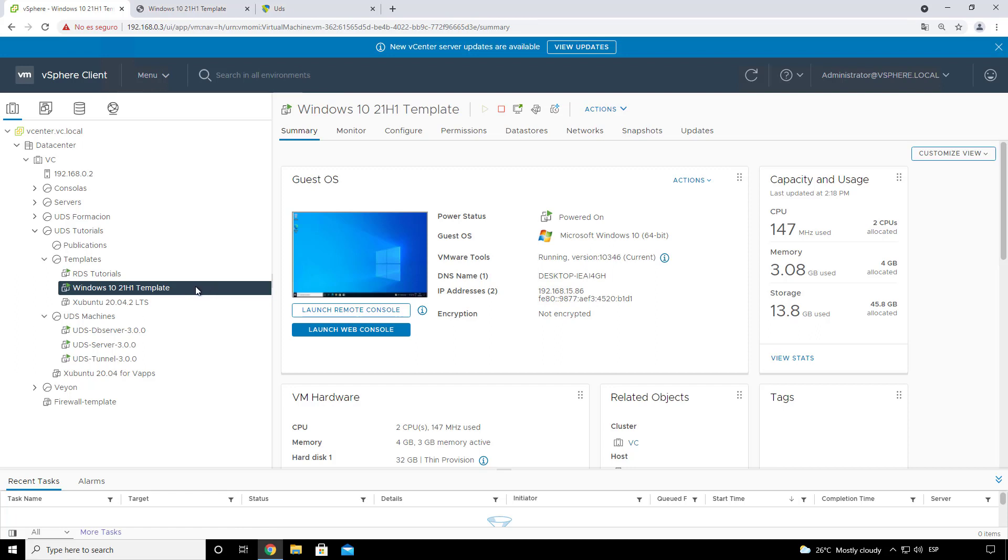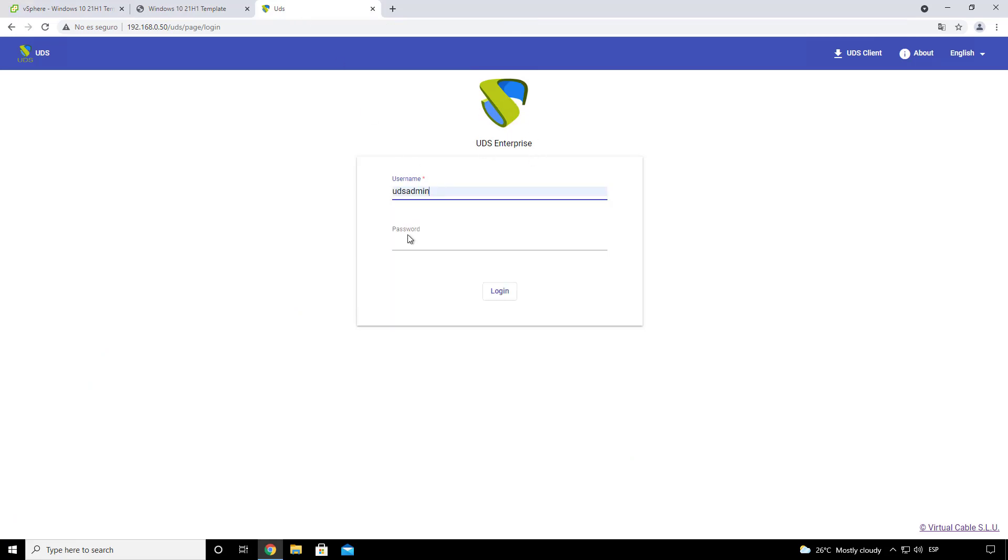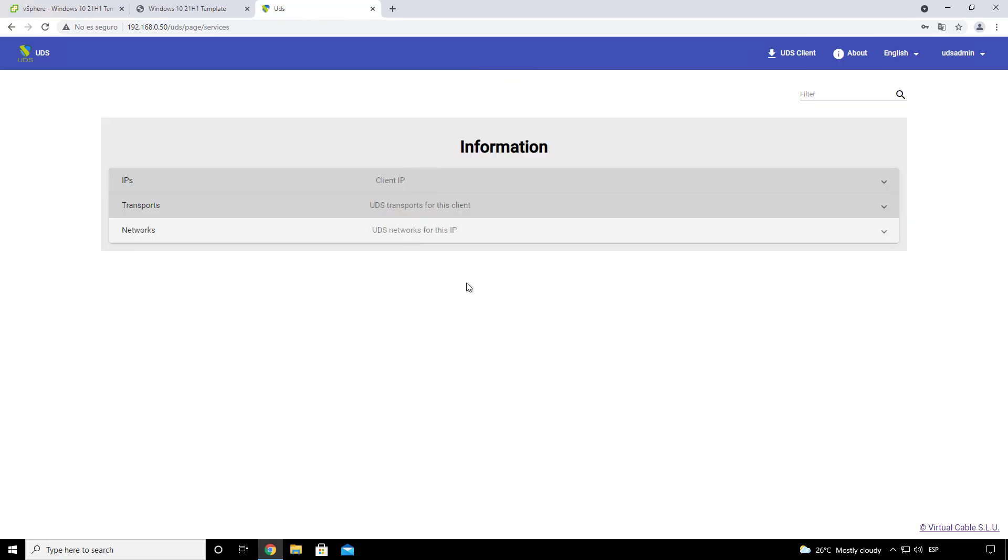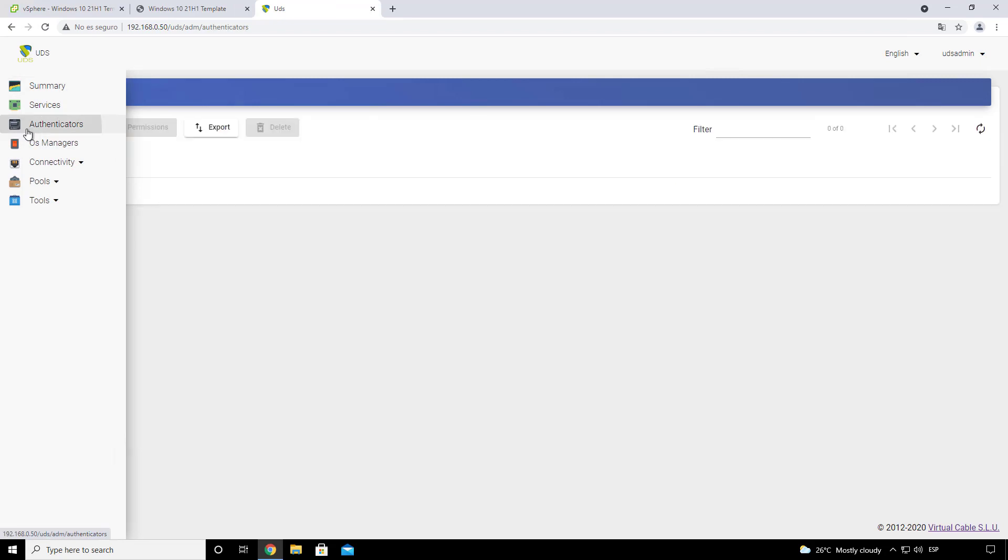The minimum requirements for this video will be to have an authenticator in UDS and a user with privileges. Now in the UDS platform we'll put our super user with admin name and password. In our control panel we'll go to our dashboard and we will create a new authenticator.